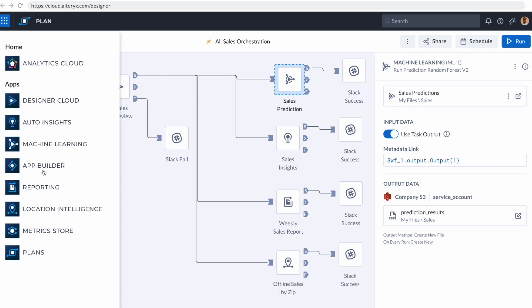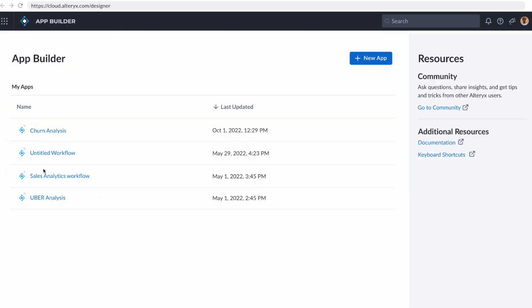In fact, we're going to jump into an app builder. App builder allows you to build low-code, no-code applications on our platform. So if you remember that Designer Cloud workflow that we created at the beginning that got all the data together, I want to be able to share that information with anyone in my organization.